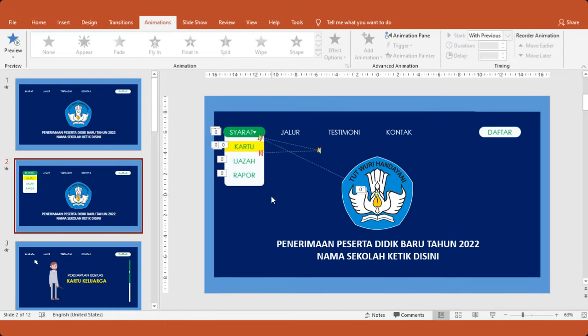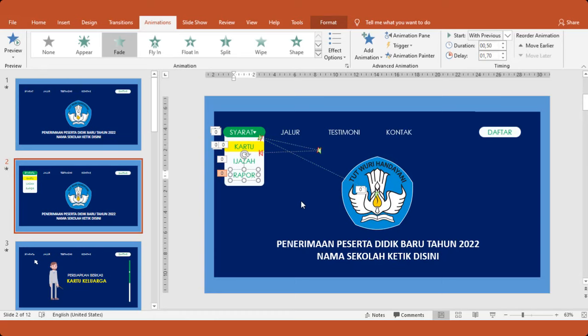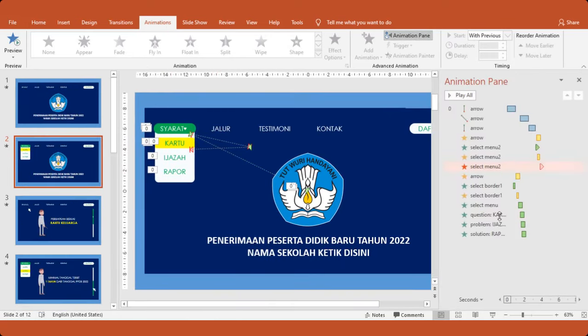Yang slide kedua, untuk kartu, jasa, dan rapot misalnya. Jadi jika syarat, syarat kan akan bertanya tentang kartu, jasa, dan rapot. Kita cek di animation, kemudian animation pane. Nah ini ya, dari sini kuncinya.